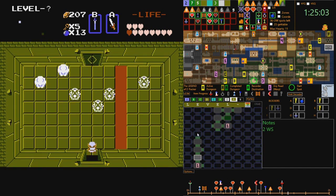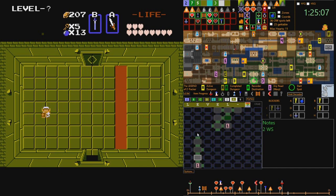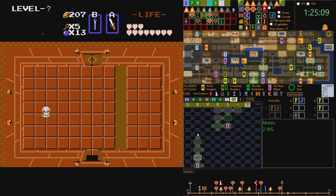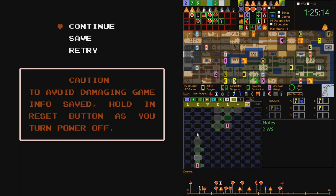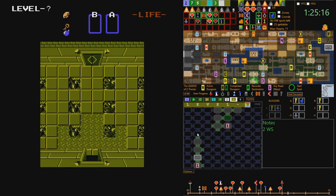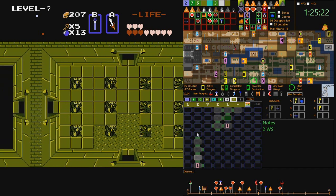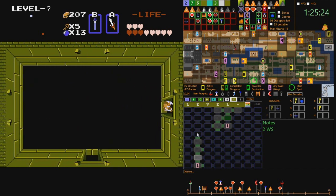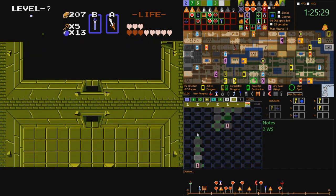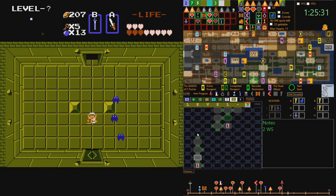The Legend of Zelda randomizer, which I shall probably refer to as Z1R, has literally about a hundred configurable settings for how exactly to change up and randomize the game. The commonest, most important randomizer flags will do a few things. One is it will randomize the overworld locations — for example, rather than Dungeon 5 being north of the Lost Hills, it can be located almost anywhere on the map, and the same for all the other locations.